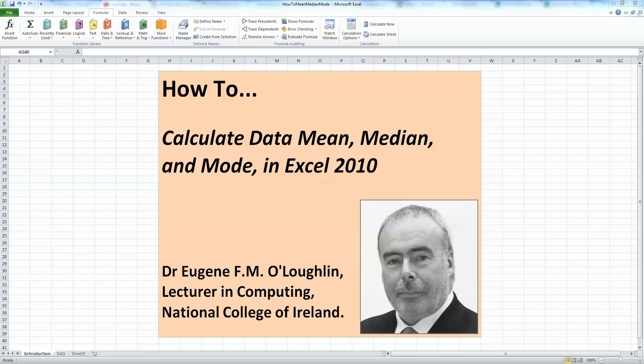Hi everybody, this is Eugene O'Loughlin, Lecturer in Computing at the National College of Ireland, and welcome to my series of short how-to videos. In this video, we're going to learn how to calculate the data mean, median, and mode in Excel 2010.